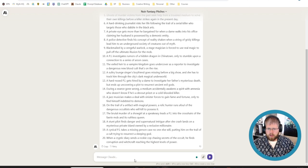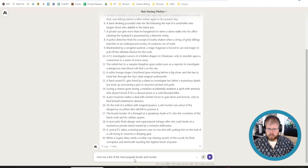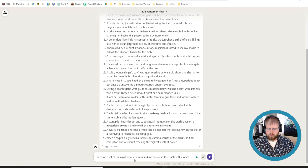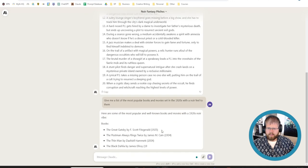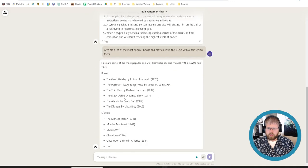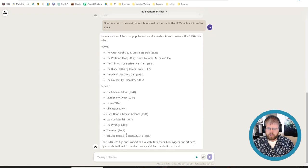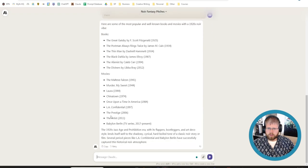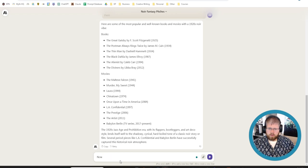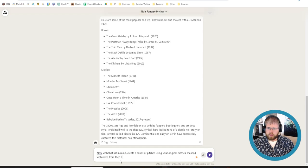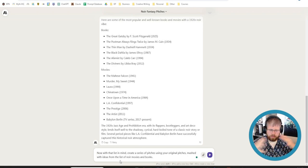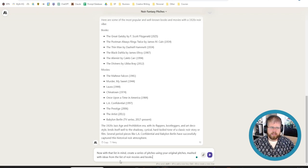So let's say I'm going to push this a little bit more. Let's say give me a list of the most popular books and movies set in the 1920s with a noir feel to them. All right, so we've got the Great Gatsby, of course, Maltese Falcon, obviously, the Prestige, Chinatown. Okay. Now, with that list in mind, create a series of pitches using your original pitches mashed with ideas from the list of noir movies and books. I like to mash things up a bit when I am working with AI because it tends to produce a little bit more of an original idea.